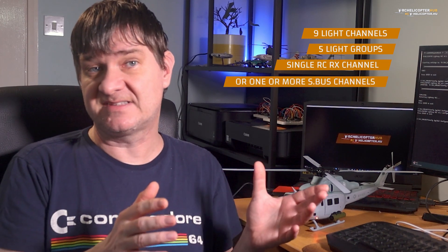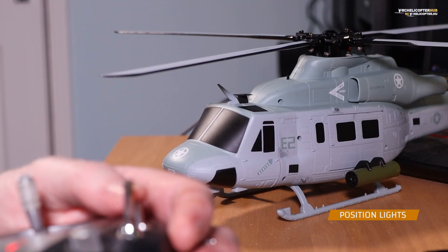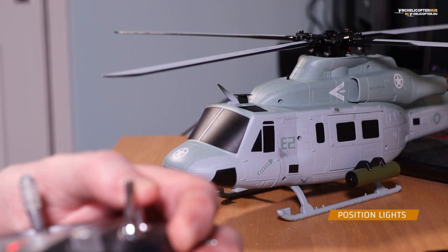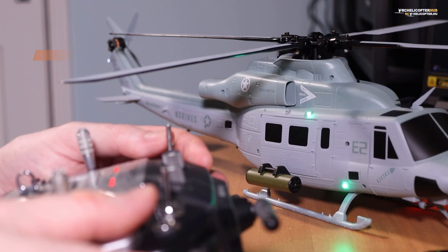The module can control nine light channels in five groups, and this is happening via one single RC channel from a conventional receiver, or one or more associated channels from an SBUS receiver. I can turn the position lights on and off the strobes.